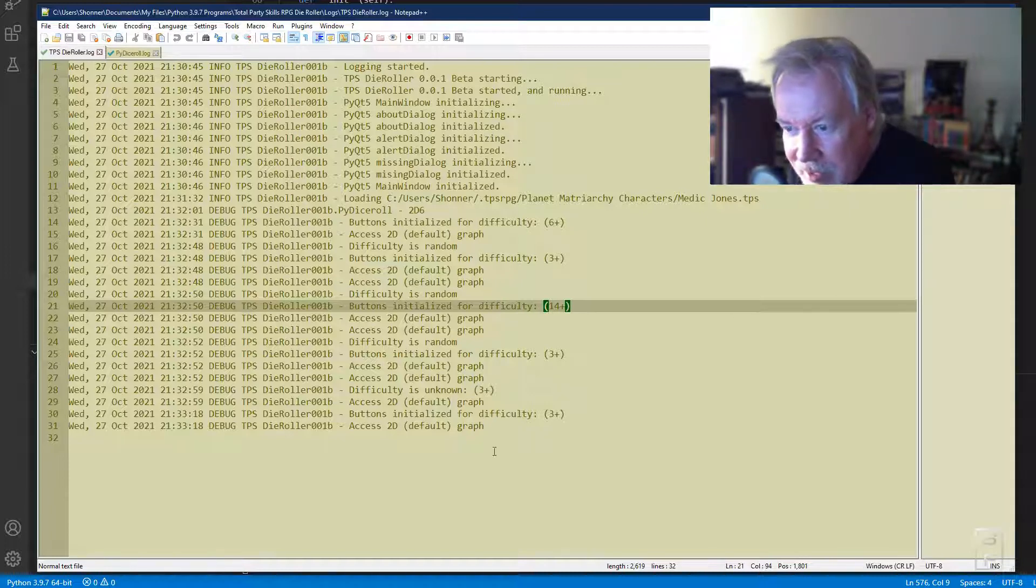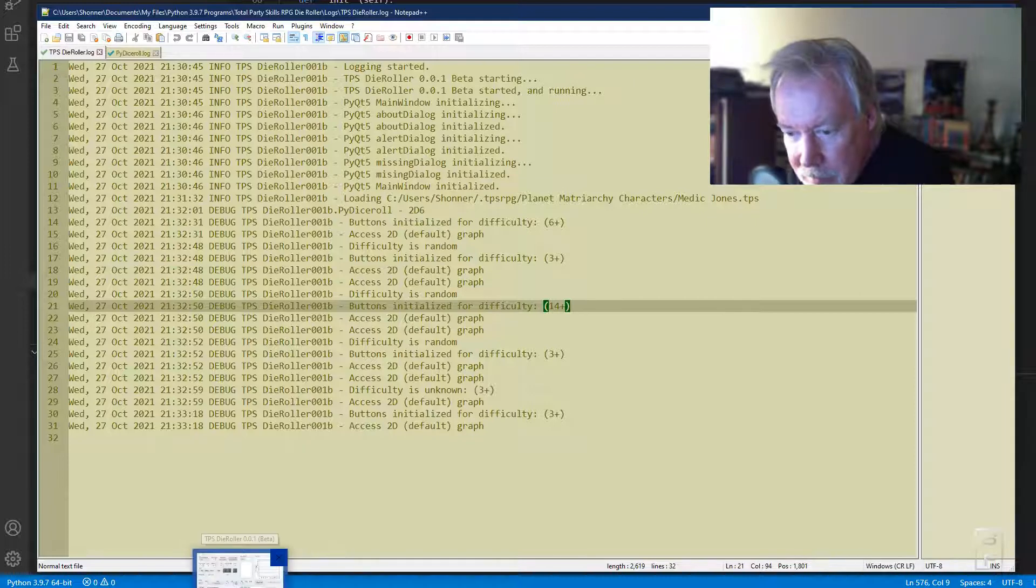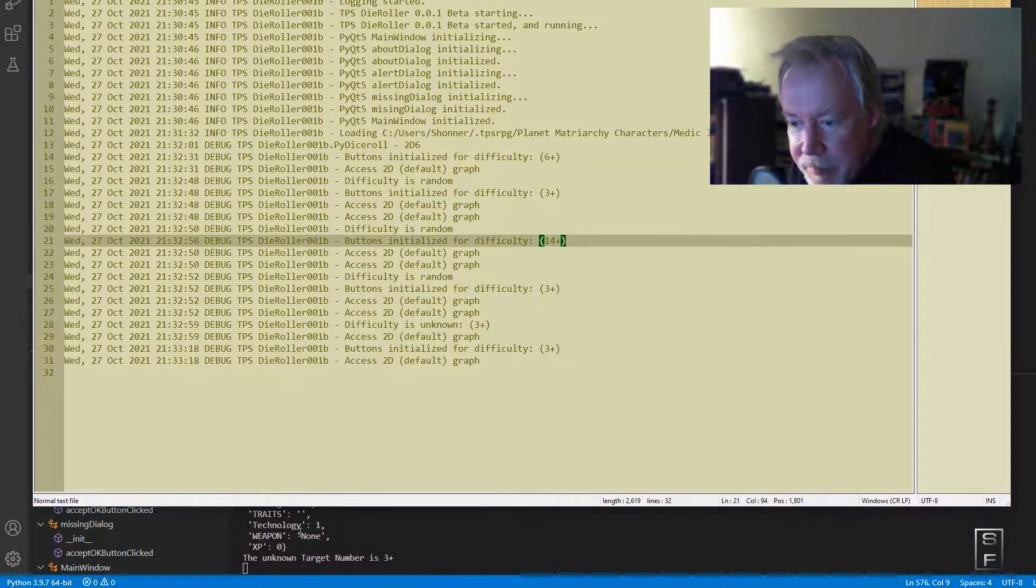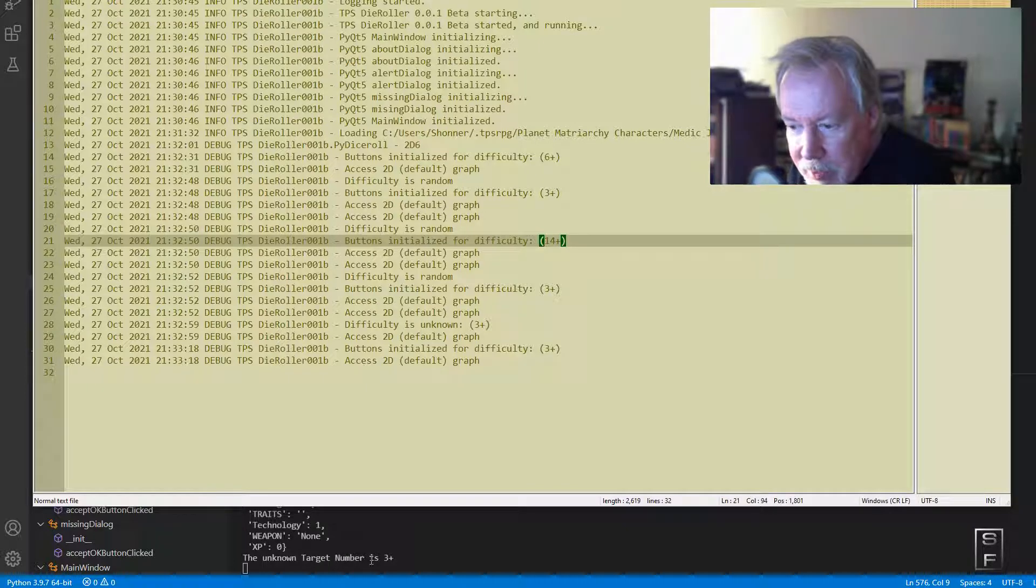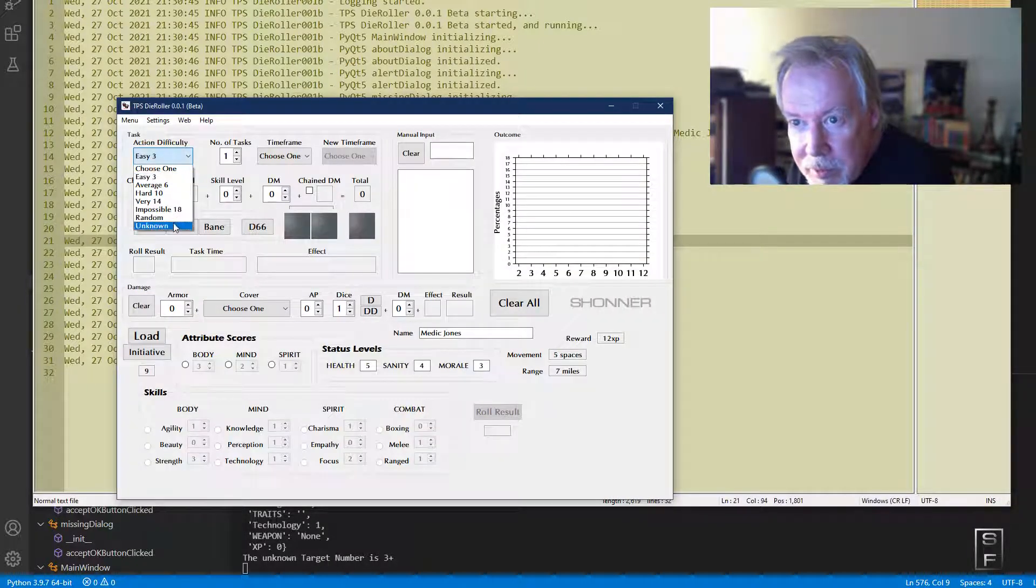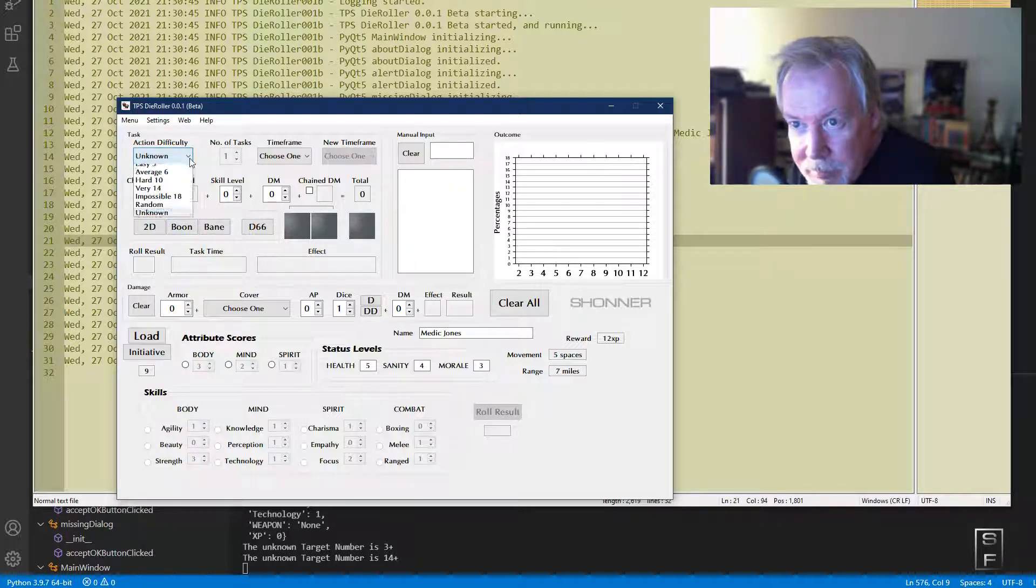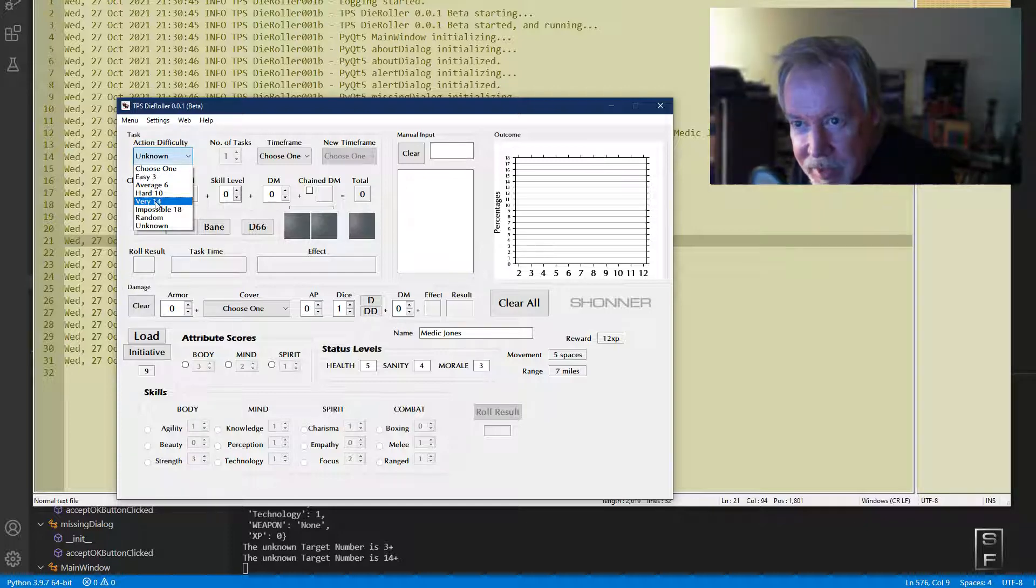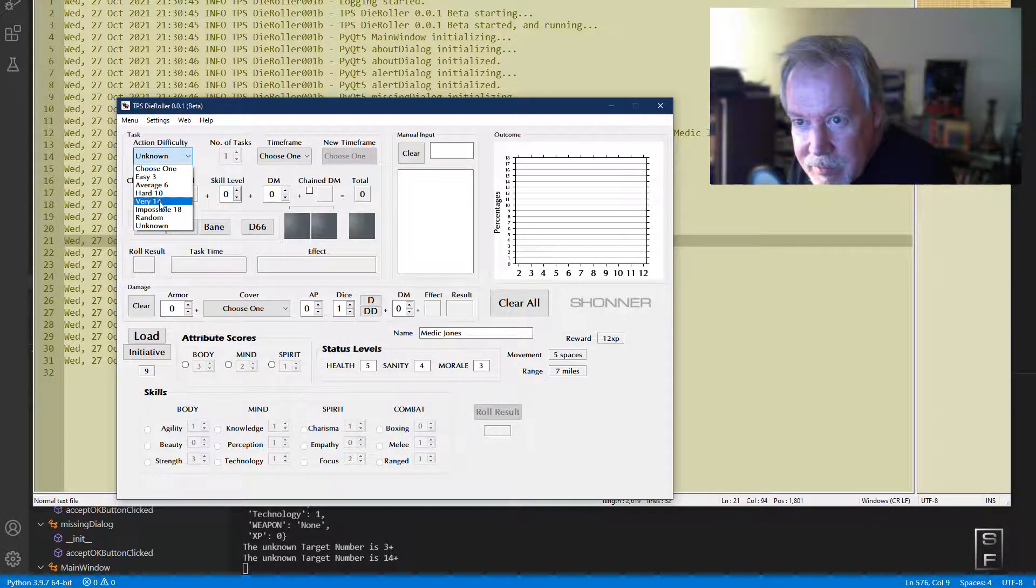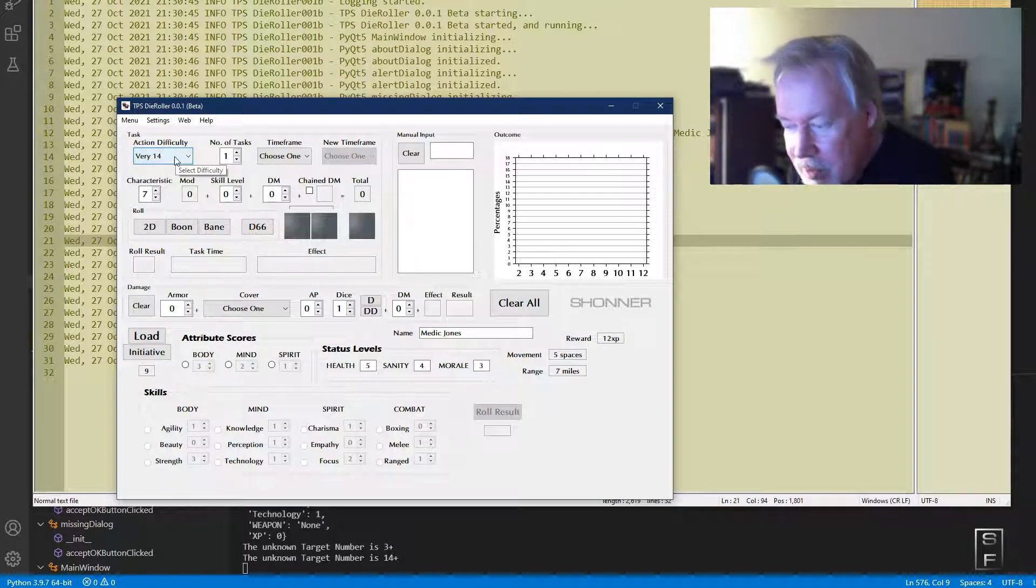It's still using Traveler terminology in the log, so I'll have to change that. It's got original ideas for what to put in the log. It also spits the number down here—the unknown target number. Let's do another unknown. Oh, now the unknown target number is 14. 14 is very difficult.